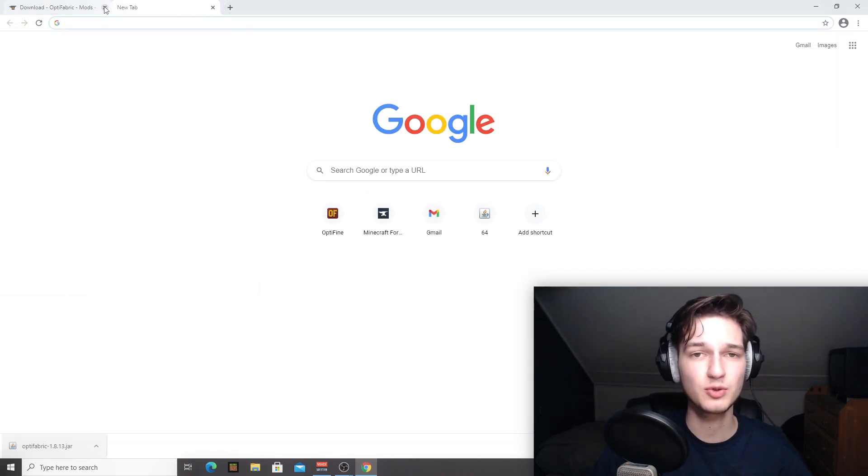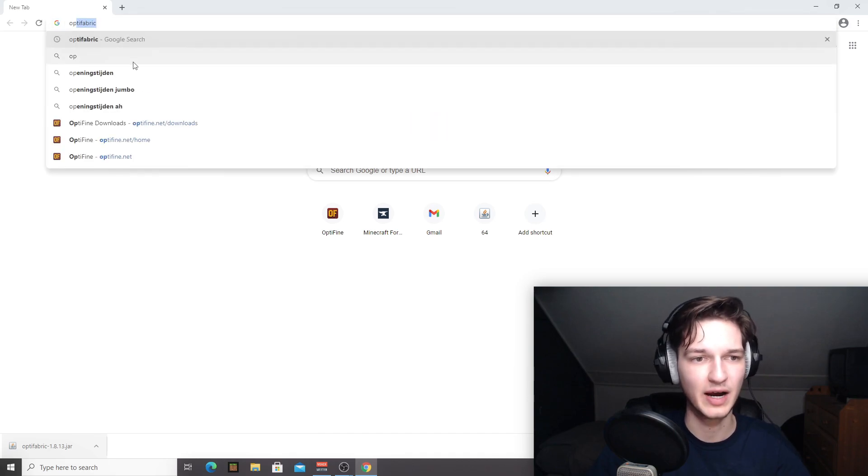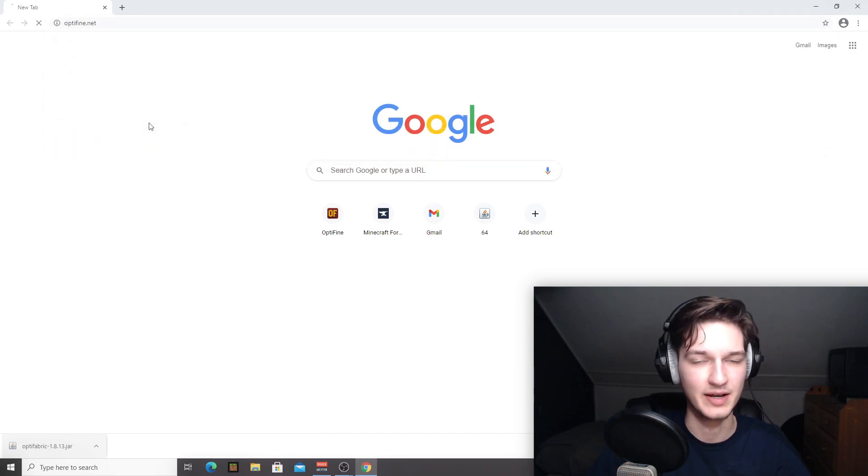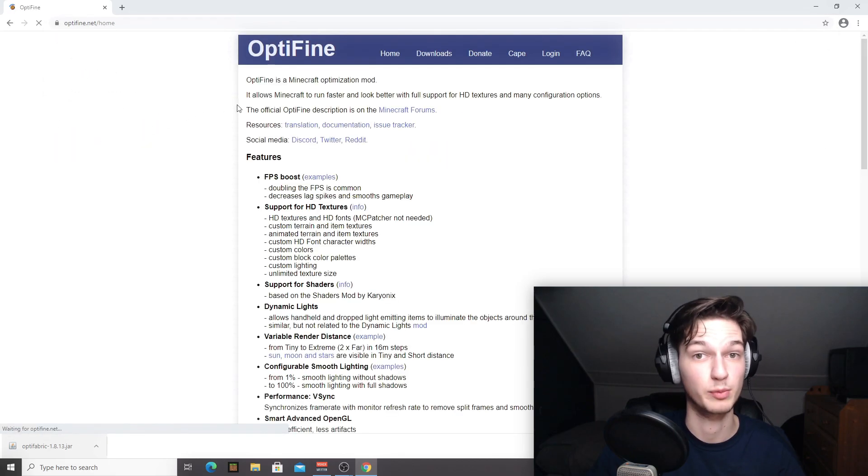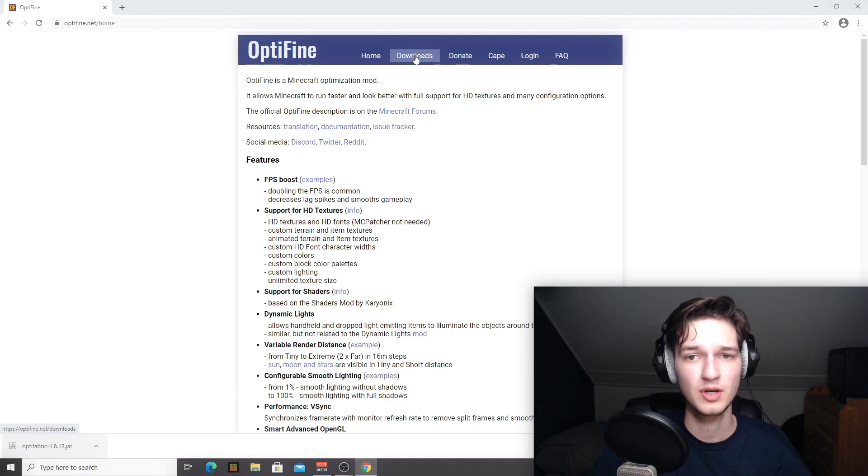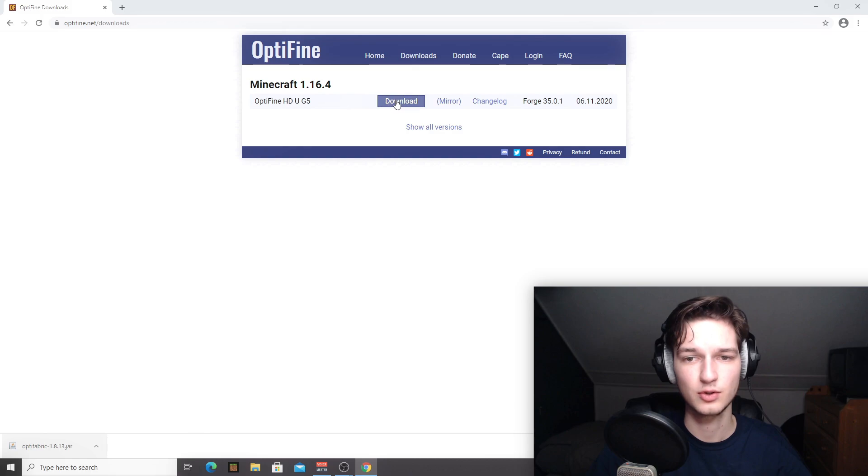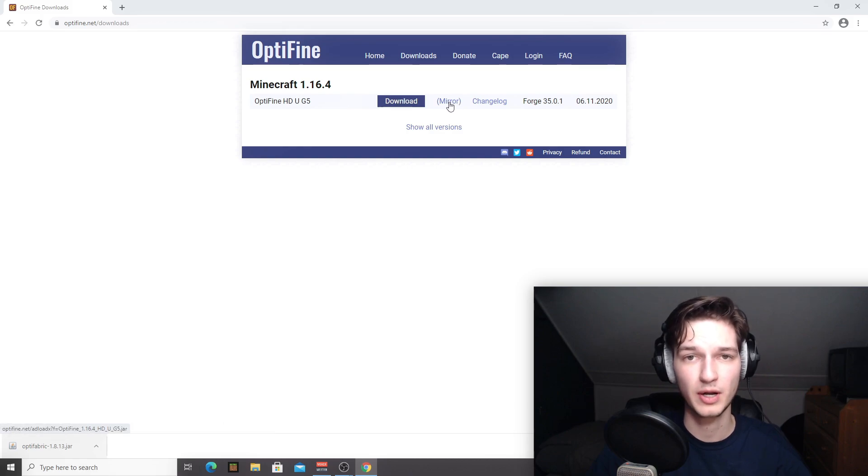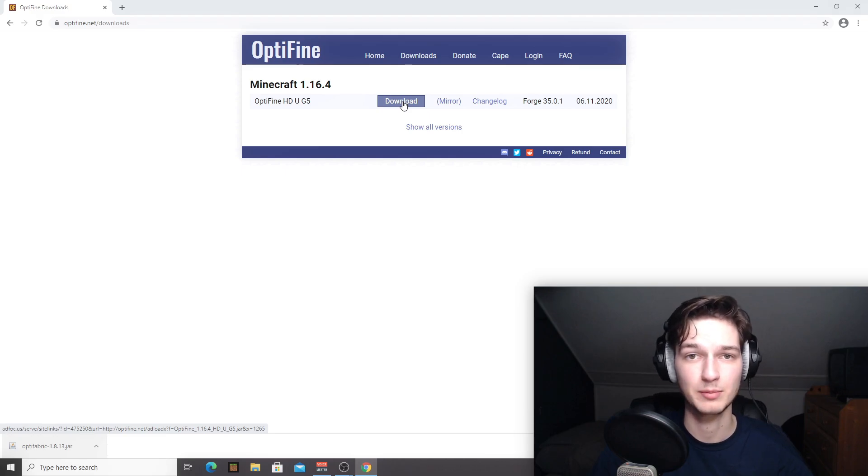Just like that. A link, once again, will be down in the description. Come over to downloads right here and download the latest version using either the download or the mirror button. I want to use the download button because that actually supports the creator of Optifine.